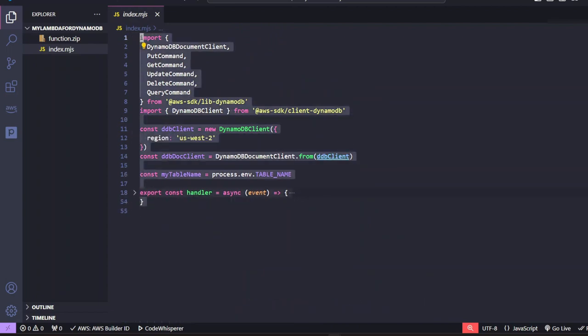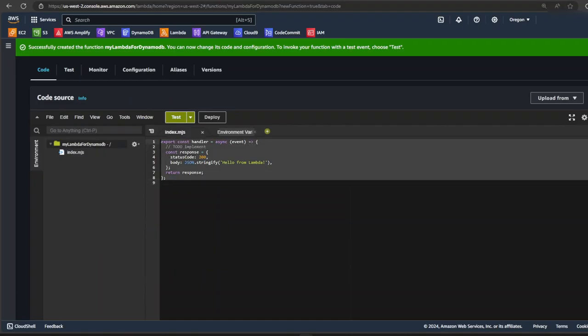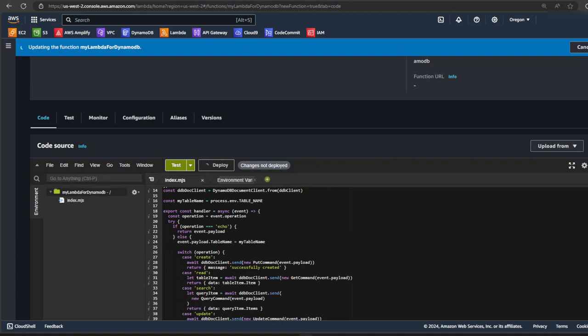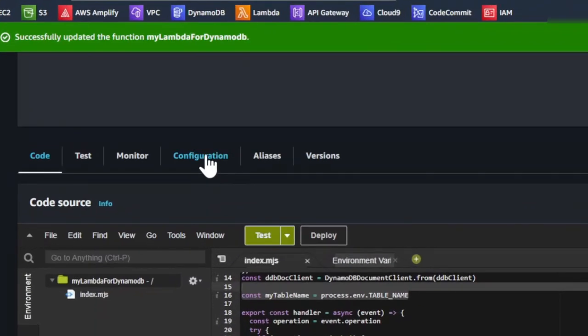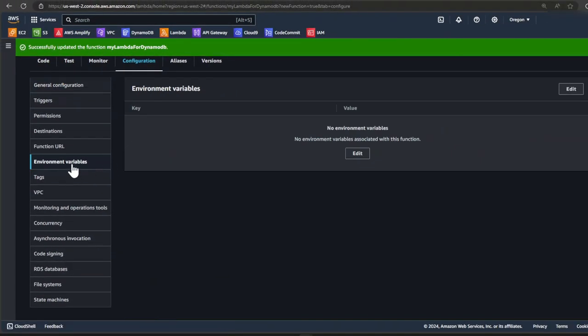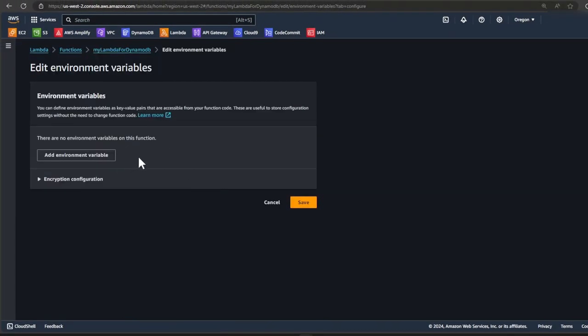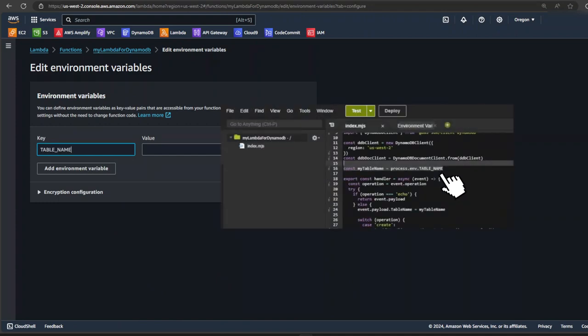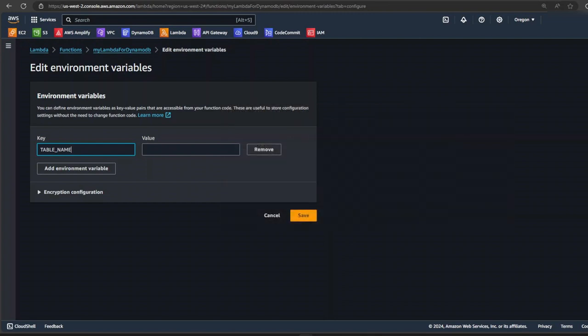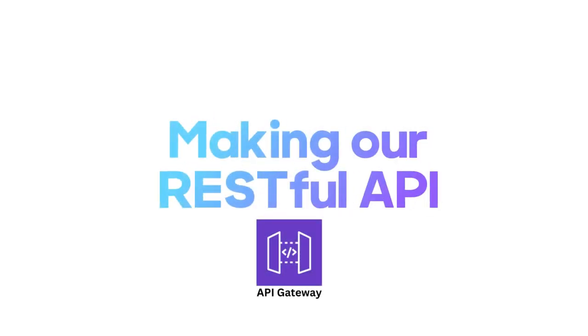Let's copy the code from our code editor into the editor in the Lambda console and then click deploy. Once our Lambda has been deployed, we can click on configurations and then environment variable. We're going to give environment variable a name. Just make sure the key is the same key that you used in your Lambda function. For the value, we're going to make sure it is the same table name used in our DynamoDB. So let's save it. And now we have our environment variable set up for us.